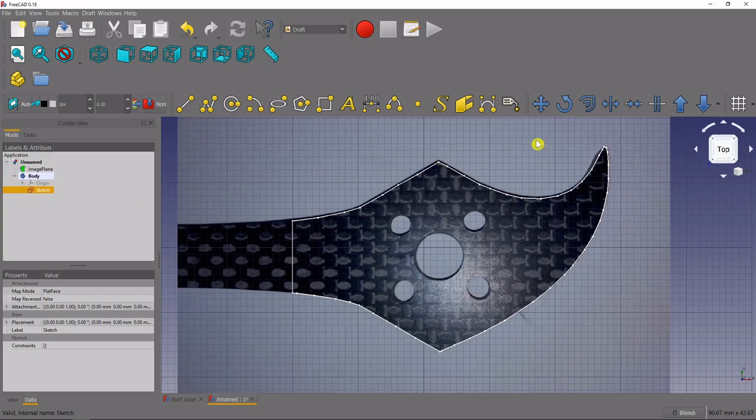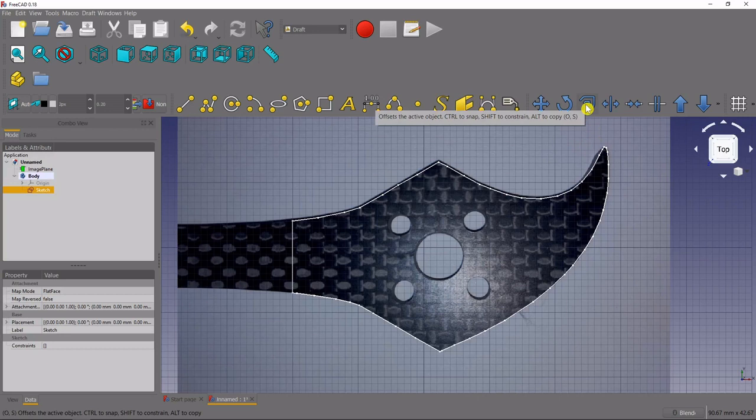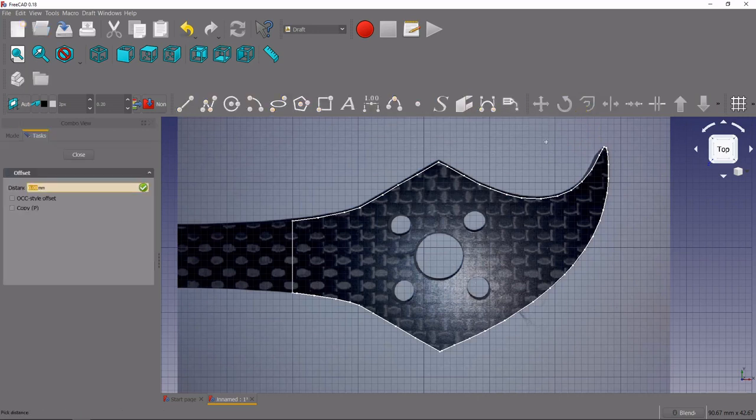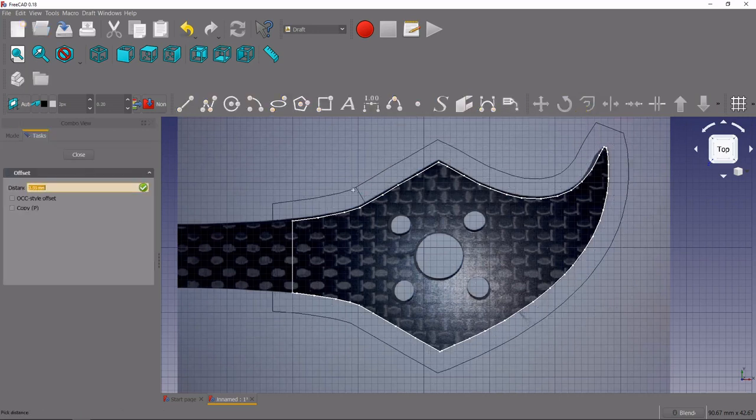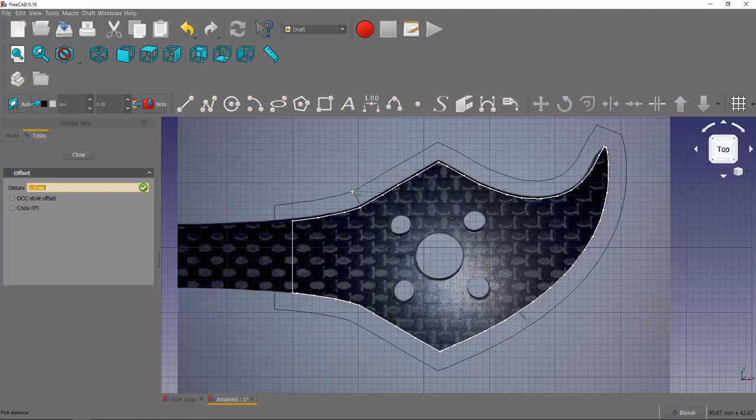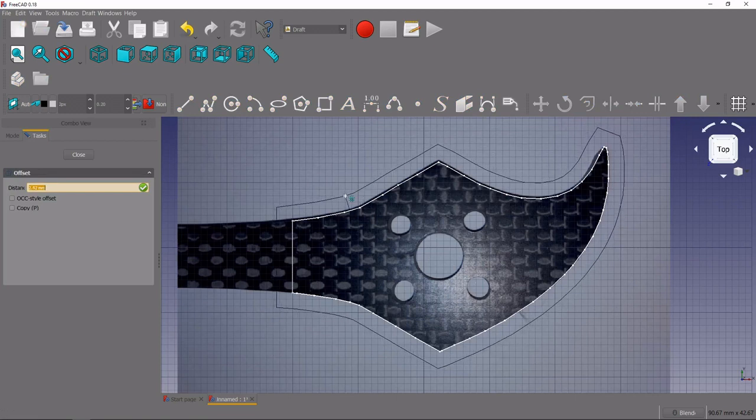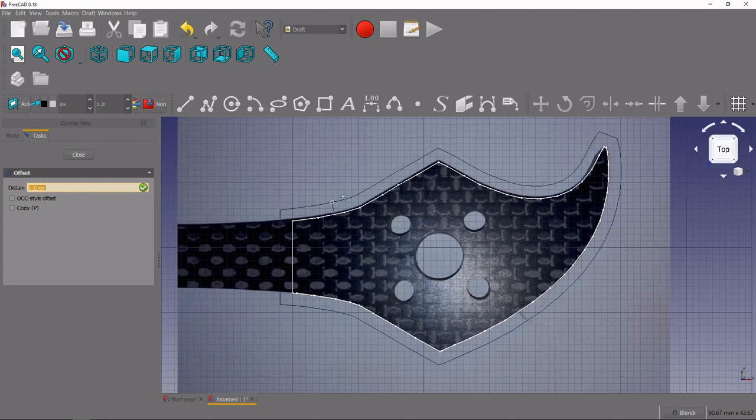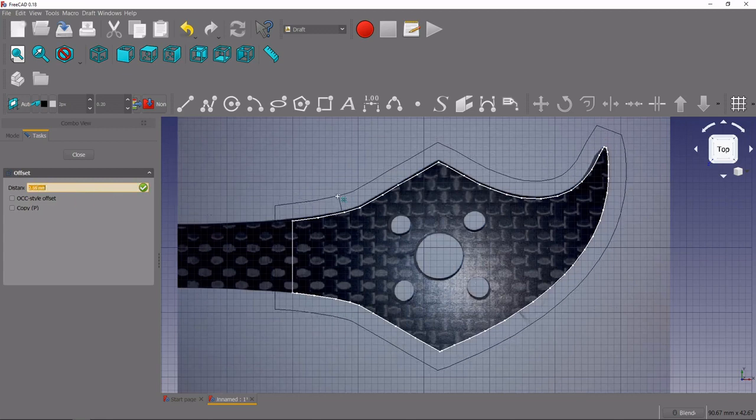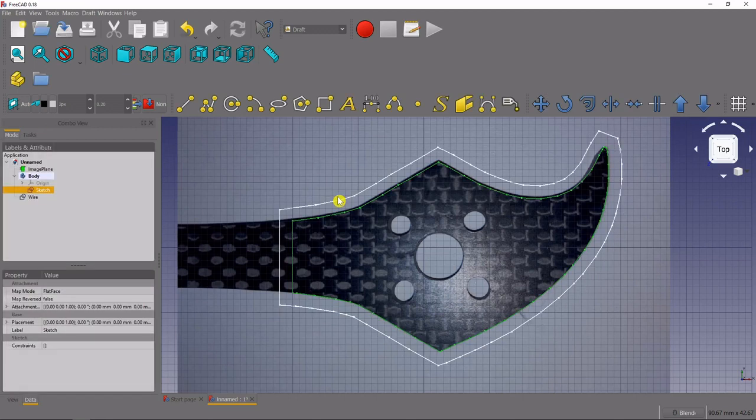And then we're going to come up here and we're going to use this tool right here, offsets the active object. So click that and we bring our mouse back down, you can see that it's created that geometry that we've already drawn and it's asking us for a dimension over here. So I'll just kind of rest my mouse right here, I'll press two for two millimeters and you can see that it offset our first traced outline perfectly.